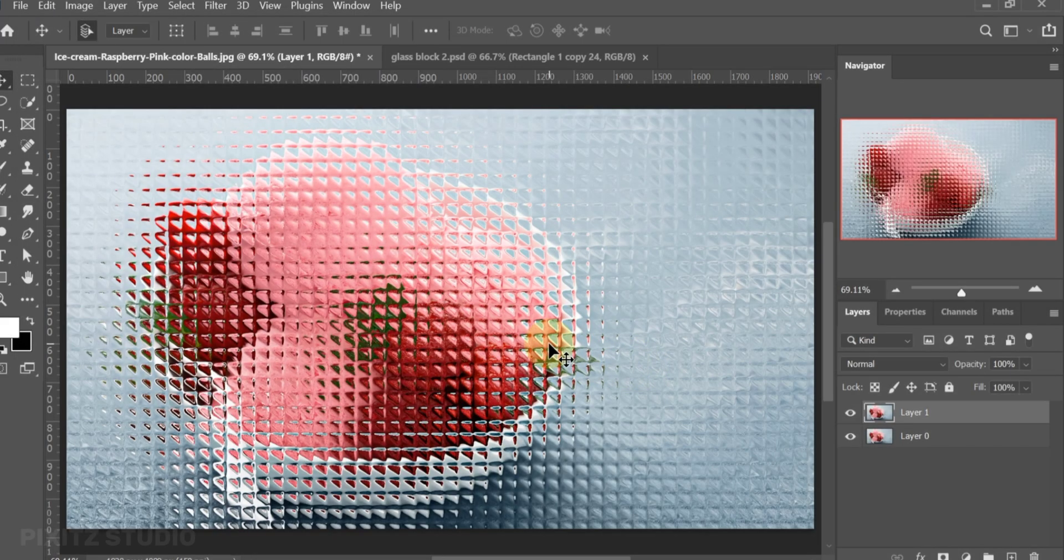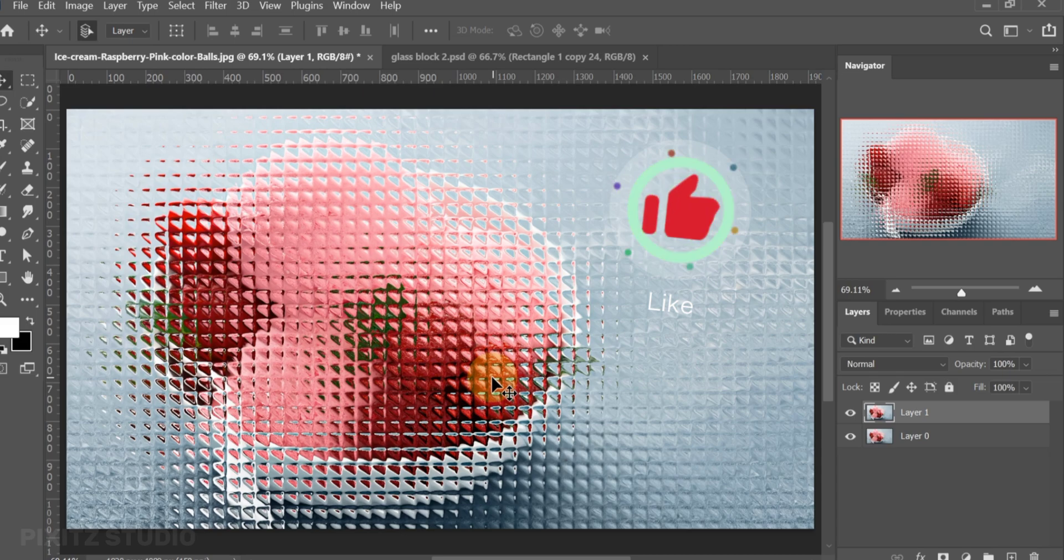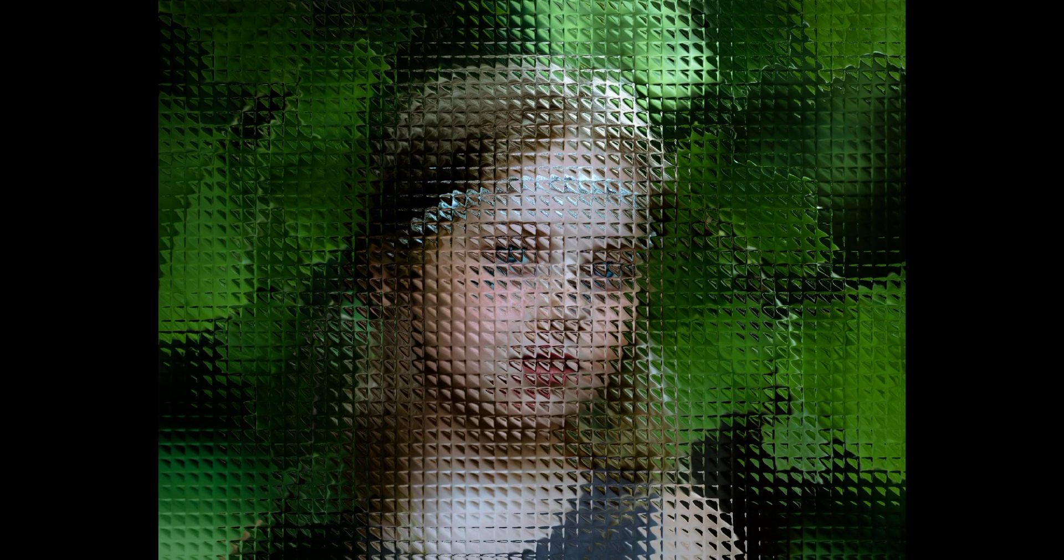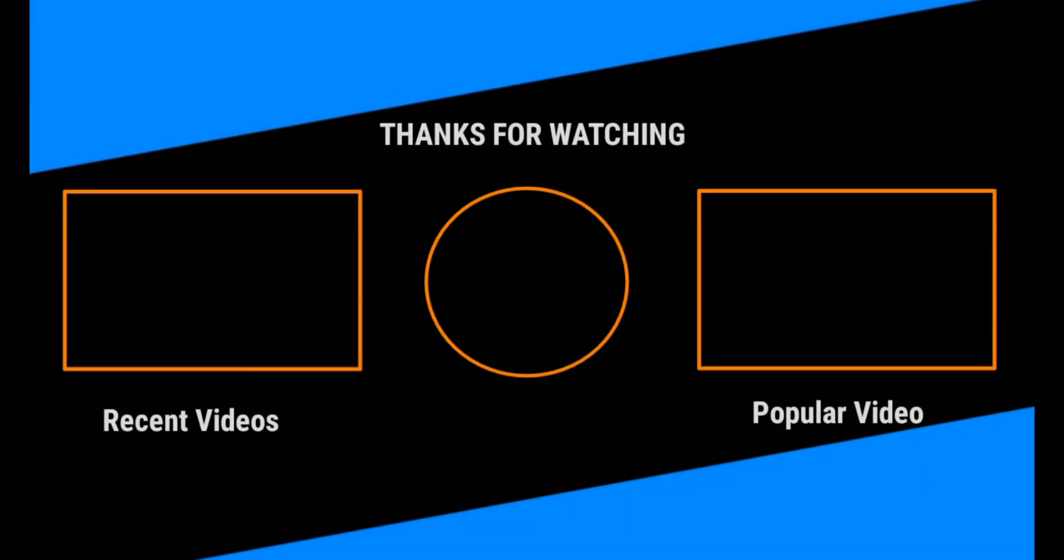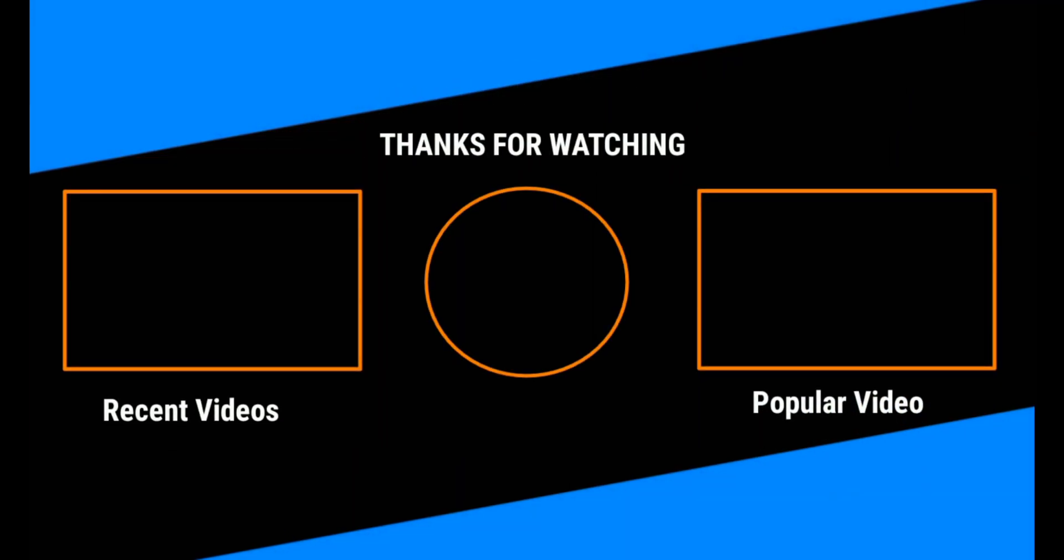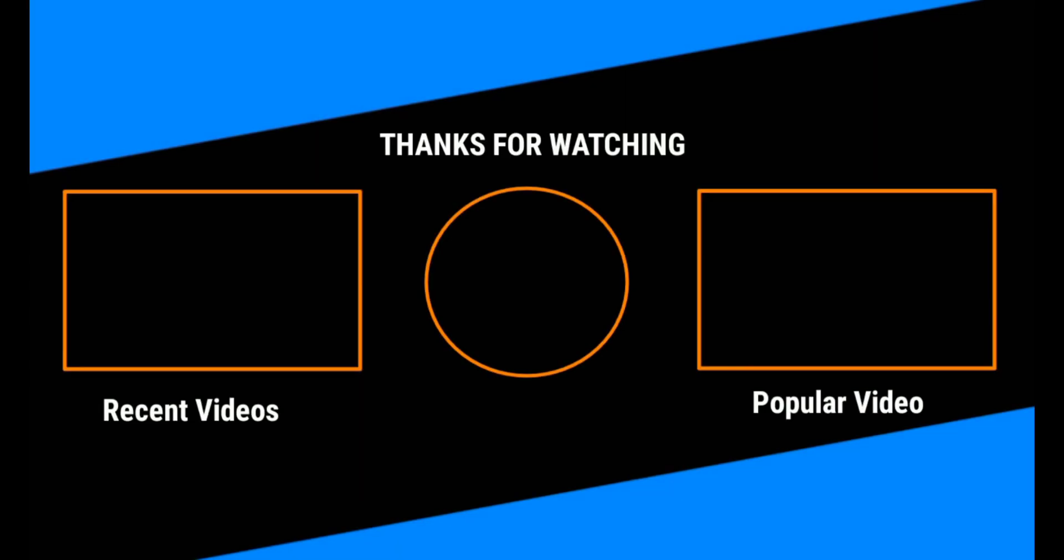If you like this tutorial give it a big thumbs up. Thank you for watching. I'll see you next time.